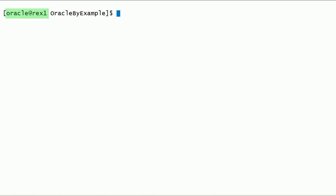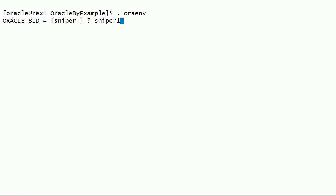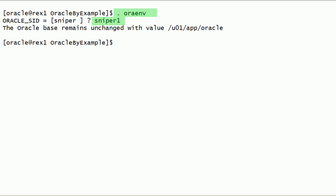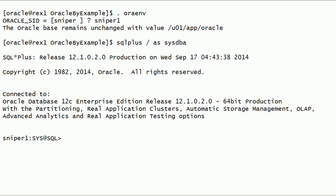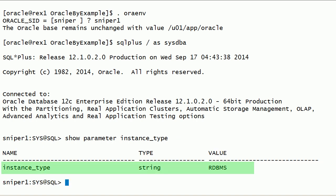I have logged into Rix1 server as oracle user. Using the oraenv script, I have set up Oracle environment variables for the SNIPER1 database instance. I will connect to Oracle database instance using SQL*Plus with SYSDBA privileges. The INSTANCE_TYPE parameter specifies the type of Oracle instance. As you can see here, this database instance type is set to RDBMS.